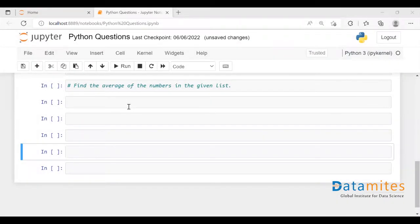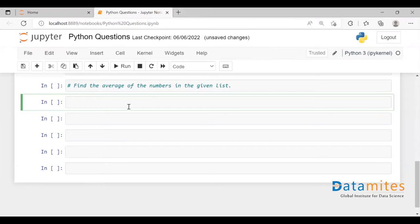Hello everyone, welcome to this video. In today's video, we are going to discuss an interview question on Python. We have a question where we need to find the average of the given numbers in a list. As you know, a list is a data structure in Python.